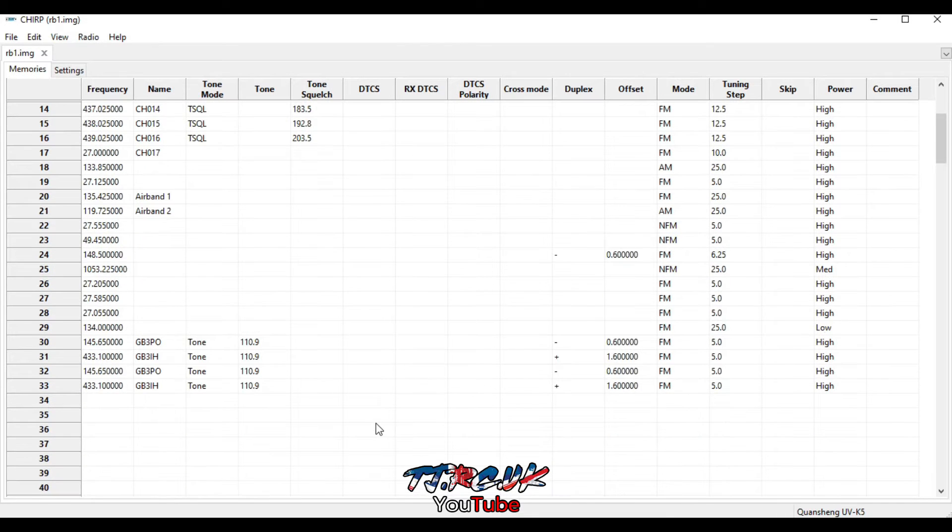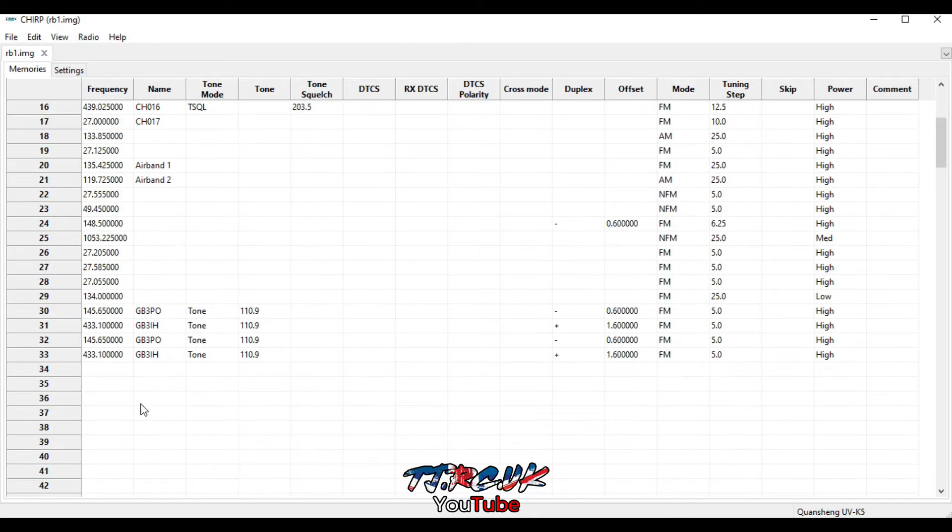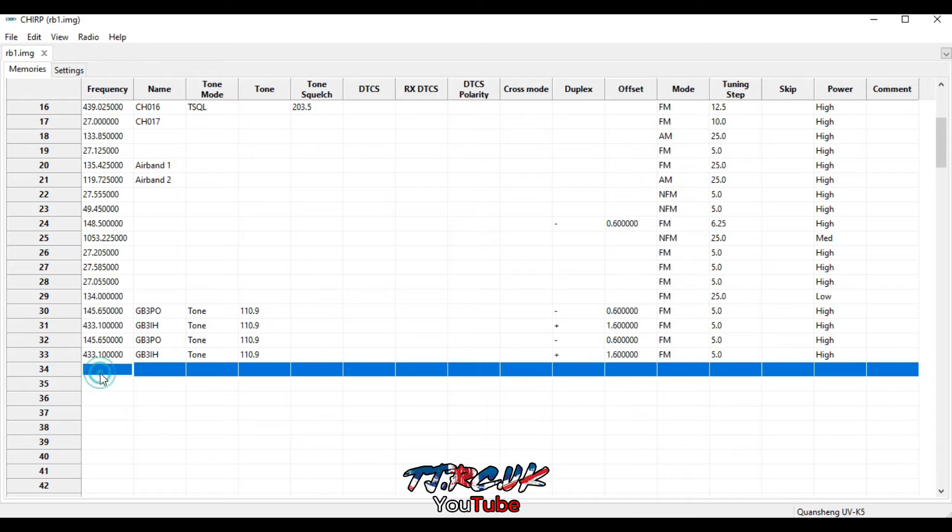So within CHIRP, you can put in frequencies and all your details manually.